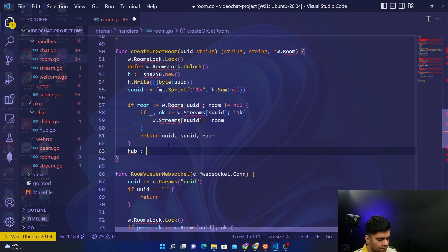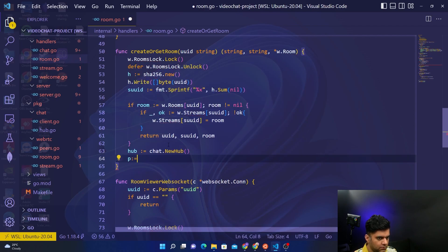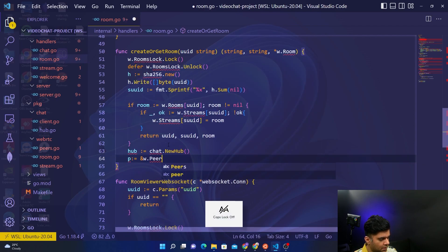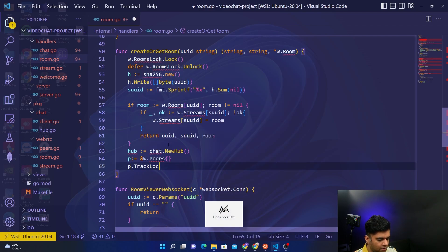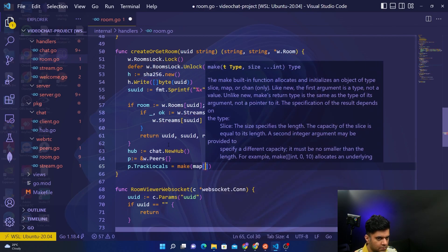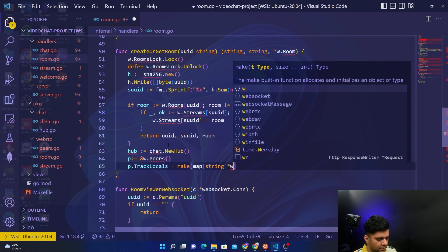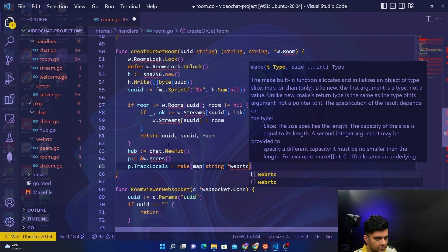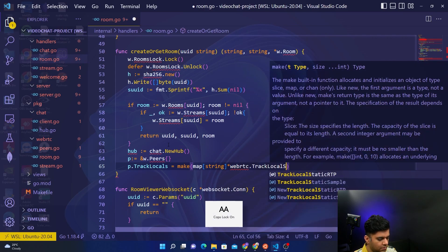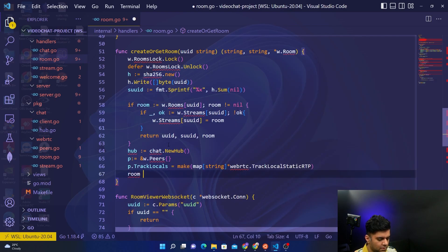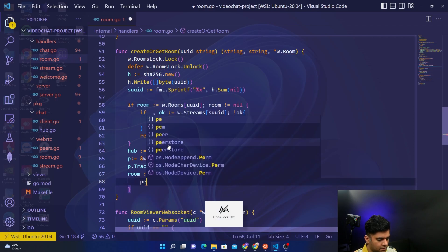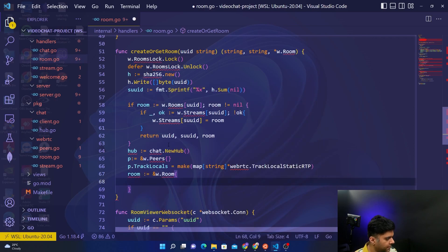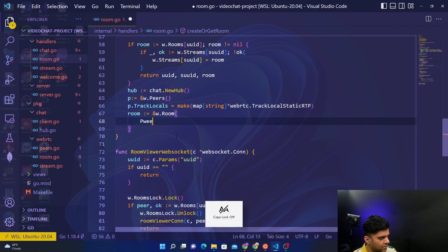Okay, create a hub, chat.NewHub, and initialize the peers. For track locals you'll make a map which will have string and webRTC.TrackLocalStaticRTP.